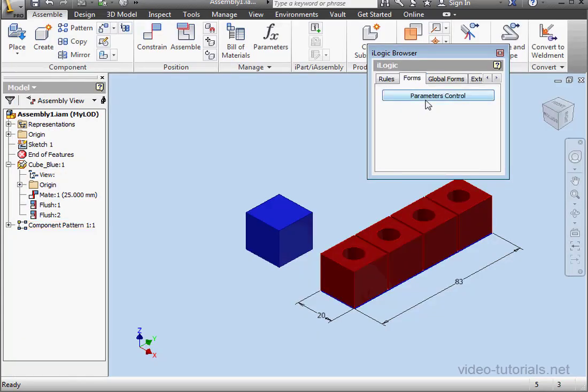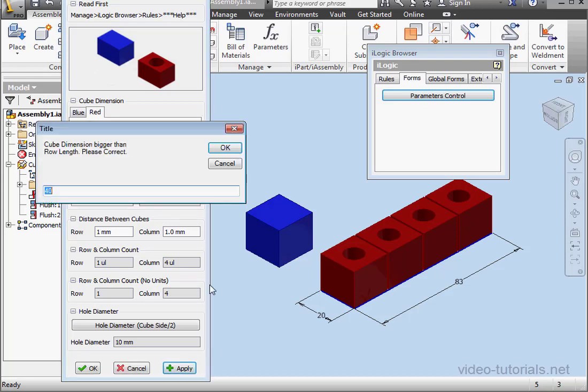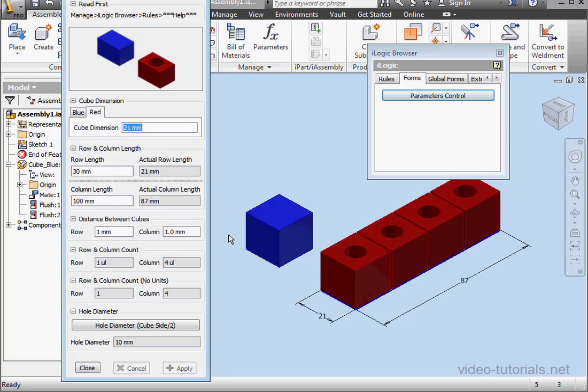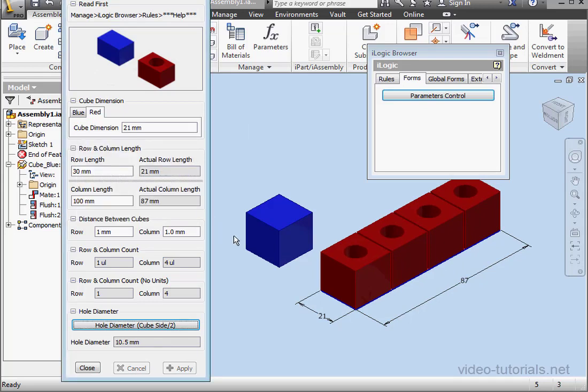Let's run our program and see how it works. Go to the Forms tab. Launch it. And go to the red tab. Let's make the dimension 40 mm, for example. Apply. And here's our program. Okay, let's make it 21 mm. Click OK. Let's adjust the hole diameter now. Okay. So, the same situation can actually occur the opposite way around, when the row length is smaller than the cube dimension. You can solve this problem with another if statement, of course.